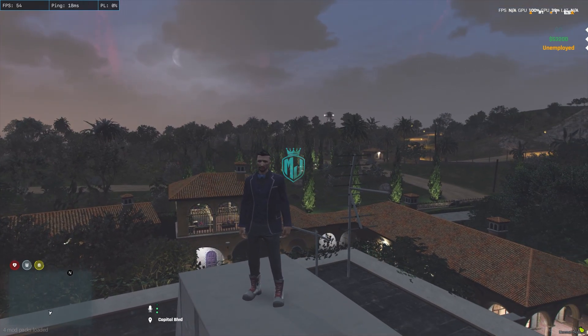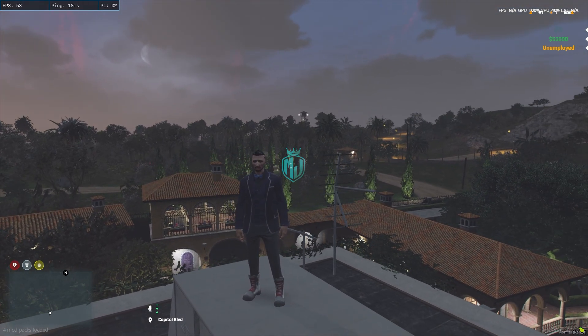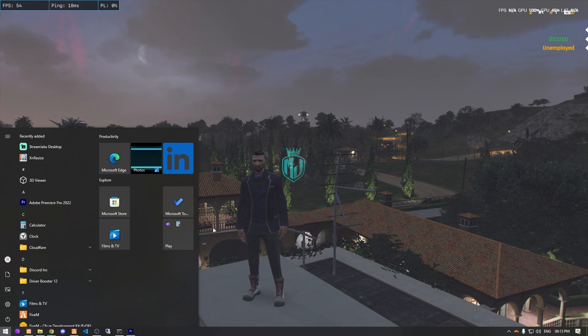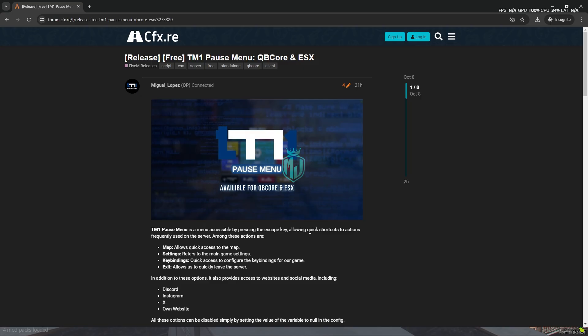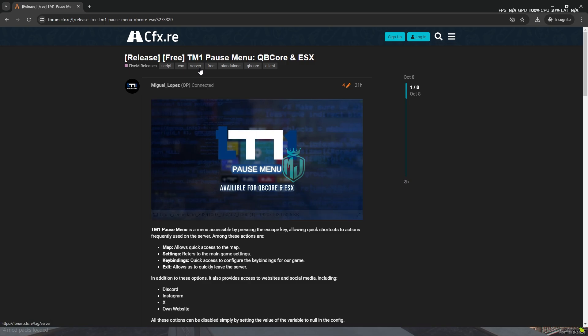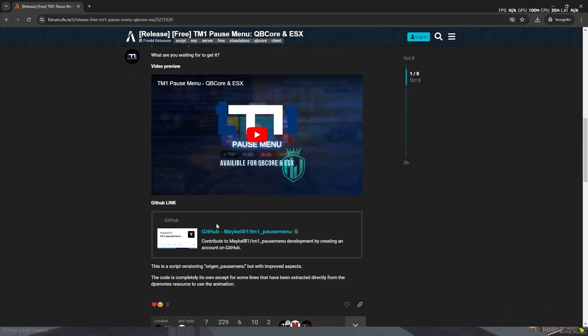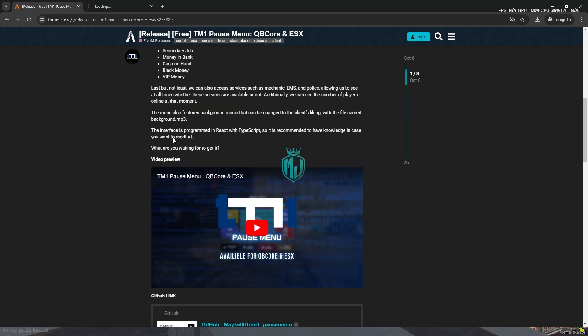I will mention the link in the description box, so you need to just go there. Right here we have our script, as you can see, TM1 pause menu. We need to scroll down and download it from the GitHub profile.